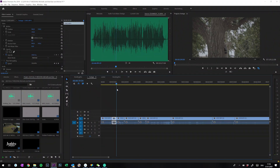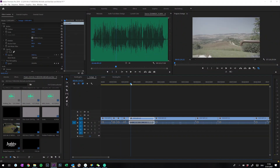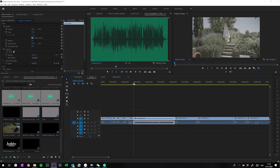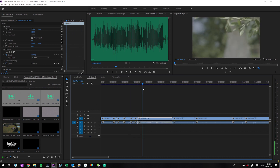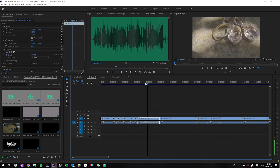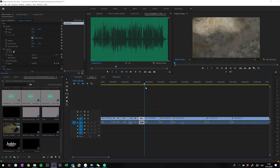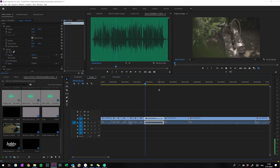Now I go through the whole footage and kick out everything that's not usable — meaning it's shaky, nothing interesting happens, it's over- or under-exposed, or whatever. Afterward we have a sequence with only the footage we would probably use in the final wedding film.